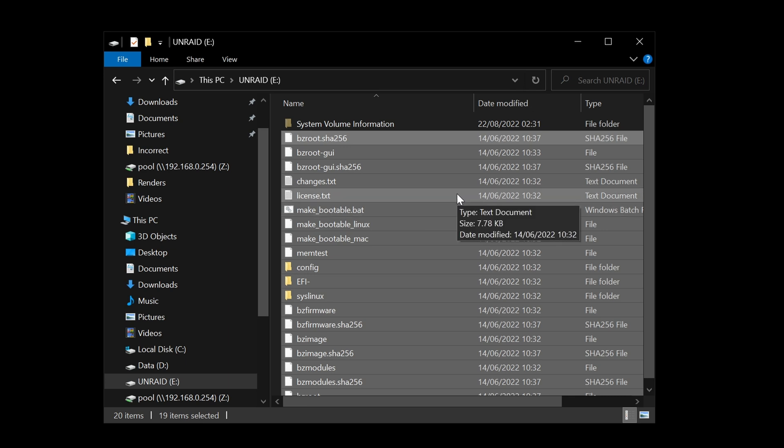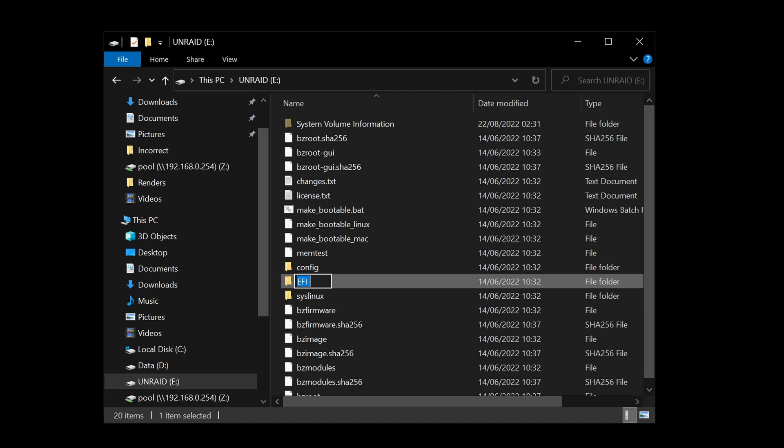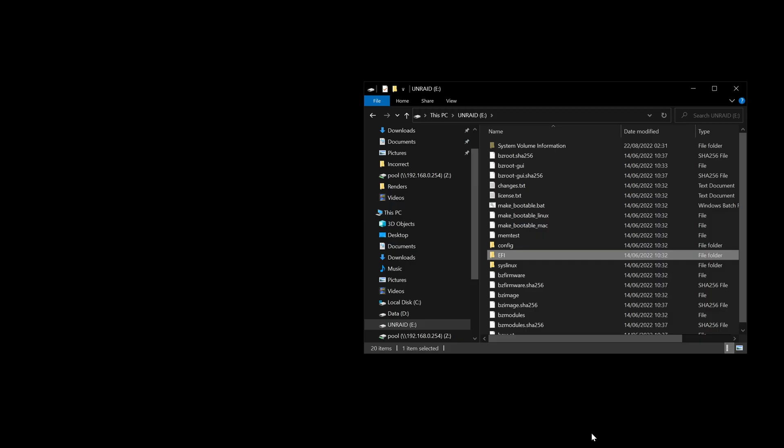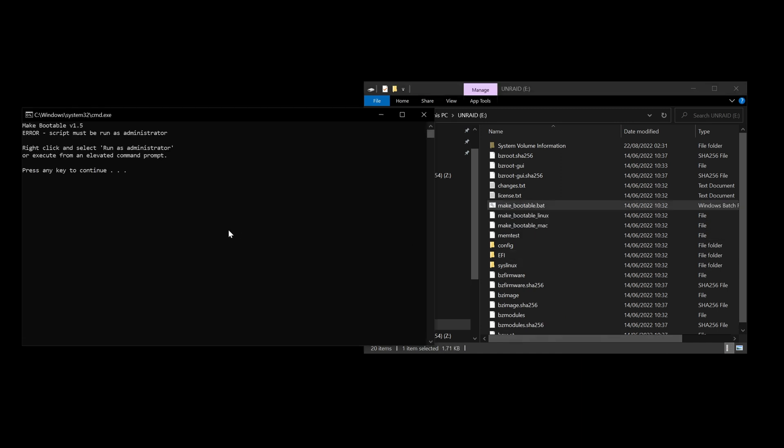Now that that's been copied across, we need to make some changes. If you have an EFI BIOS, then you have to rename this folder to just EFI by taking the minus sign off. Then what we want to do is double-click make bootable.